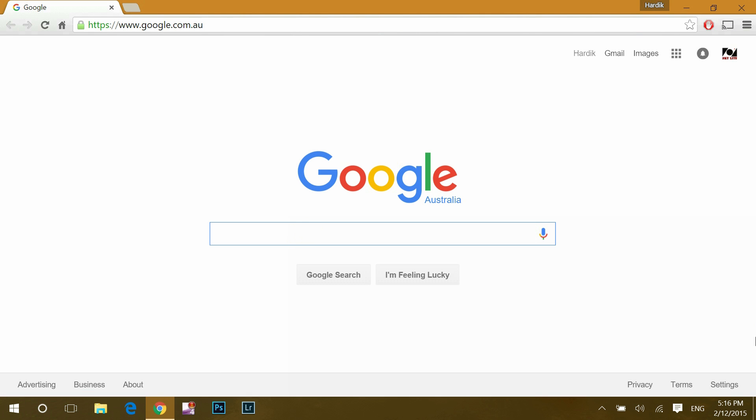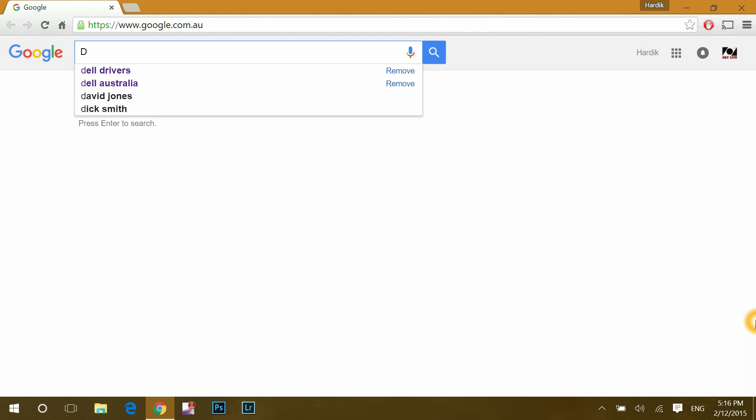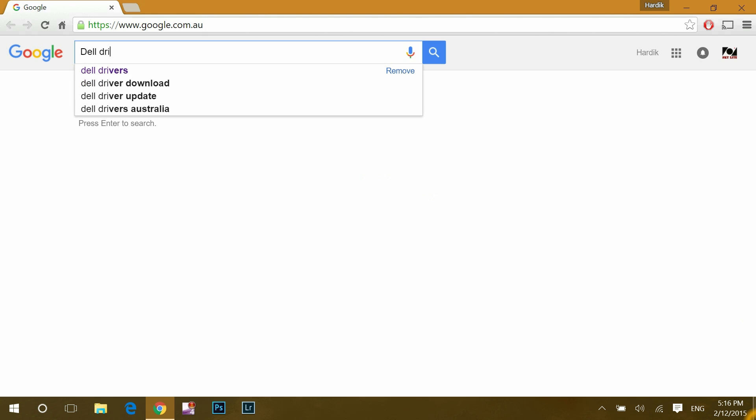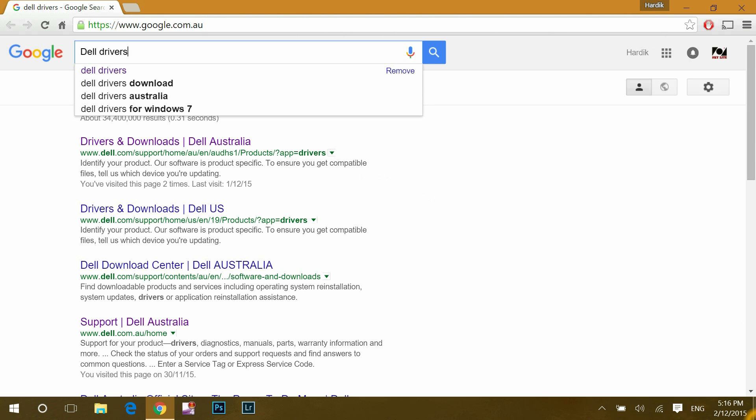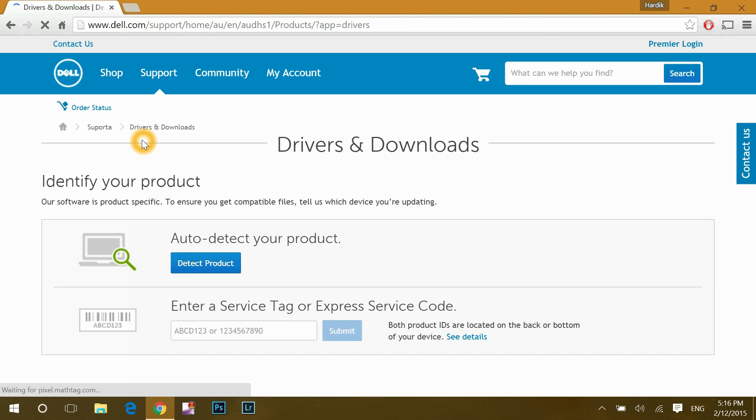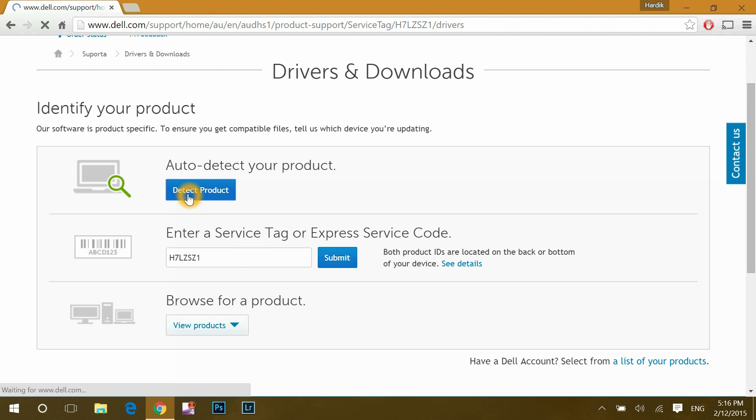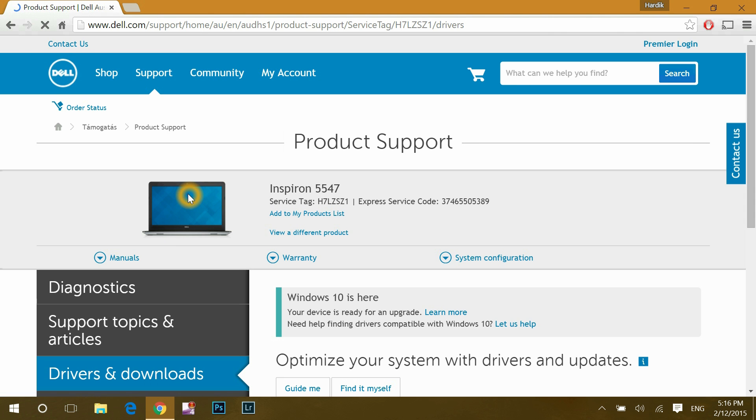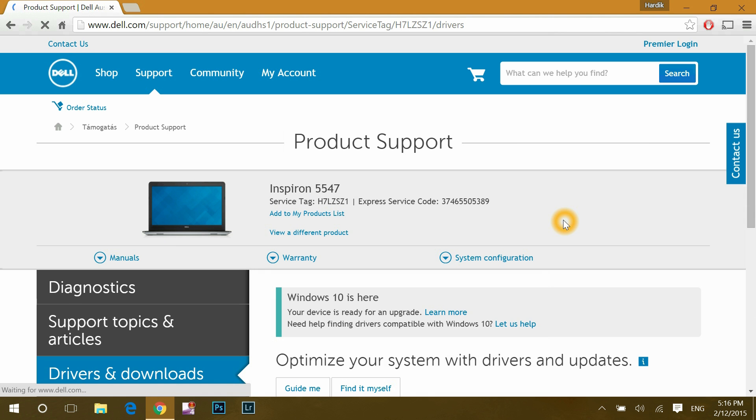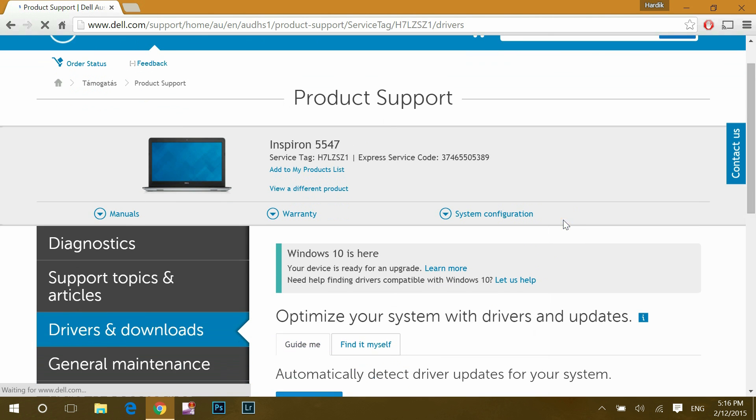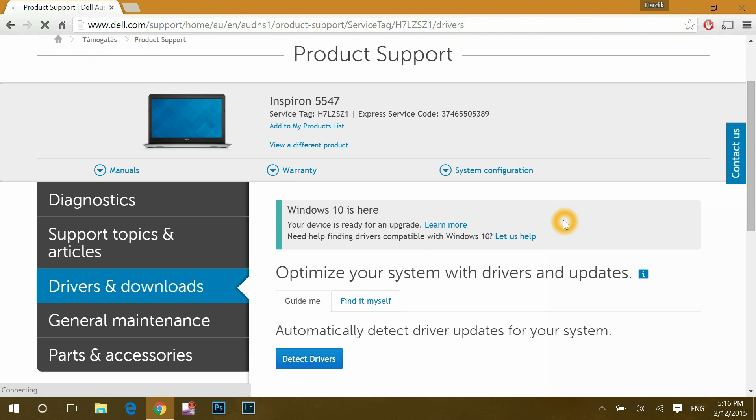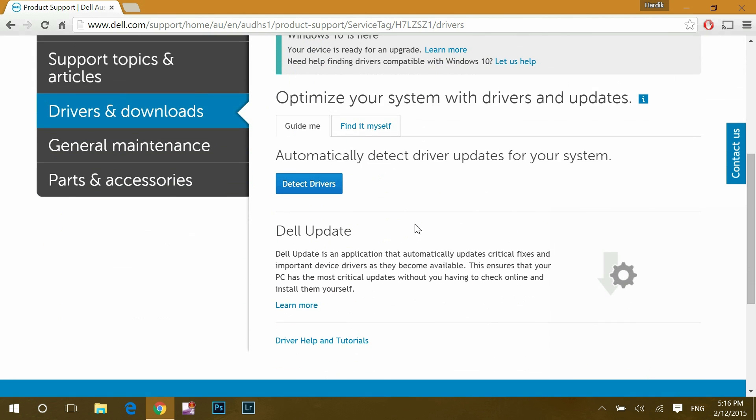As I have Dell system, I will search for Dell drivers. If you are using ASUS or HP or others, then search accordingly. Go to drivers and download. If I don't have service code handy, then I will click detect product. It will detect your system with service tag or code and under this option, optimize your system with drivers and update.